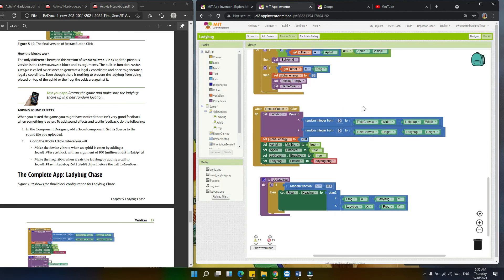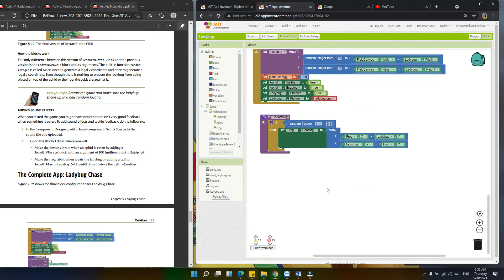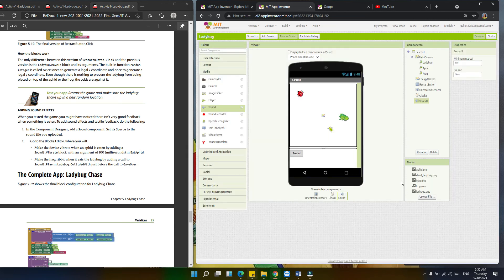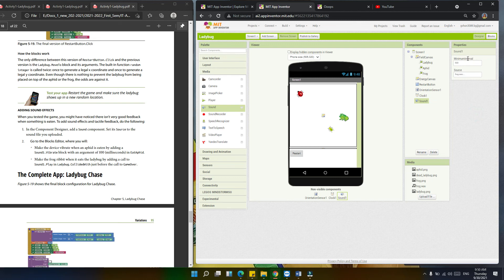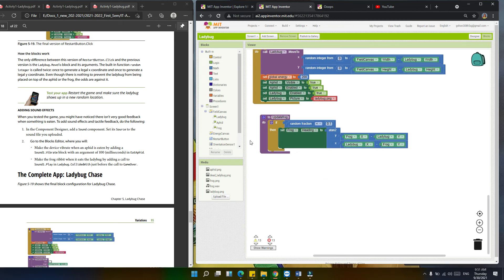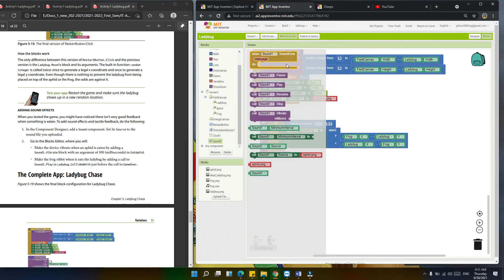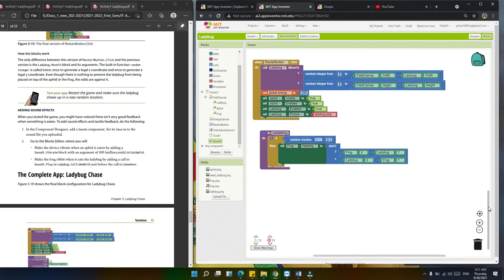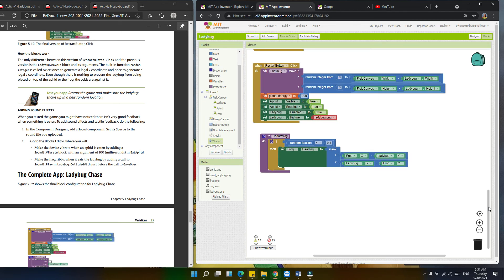Let's go back to the designer to set the sound source — for the frog sound, select the frog sound file. Then go back to the block editor. In the eat apid procedure, we're going to call sound1 vibrate and set it to 100 milliseconds. In the ladybug collide with event, we're going to call sound1 play before the game over call.